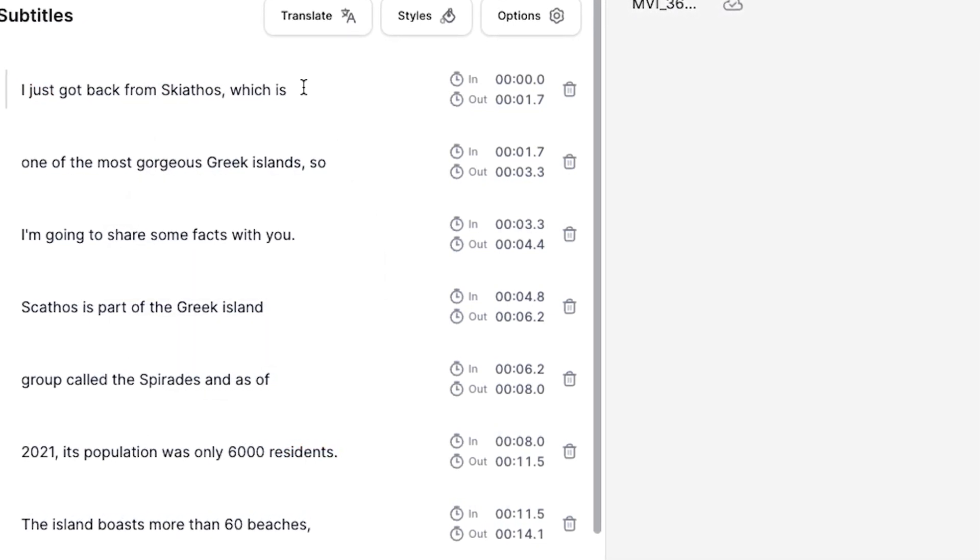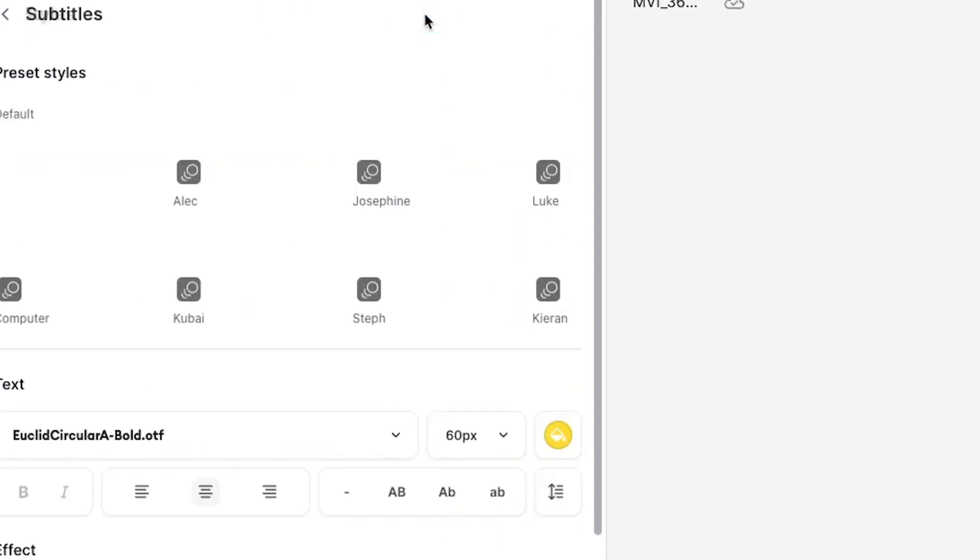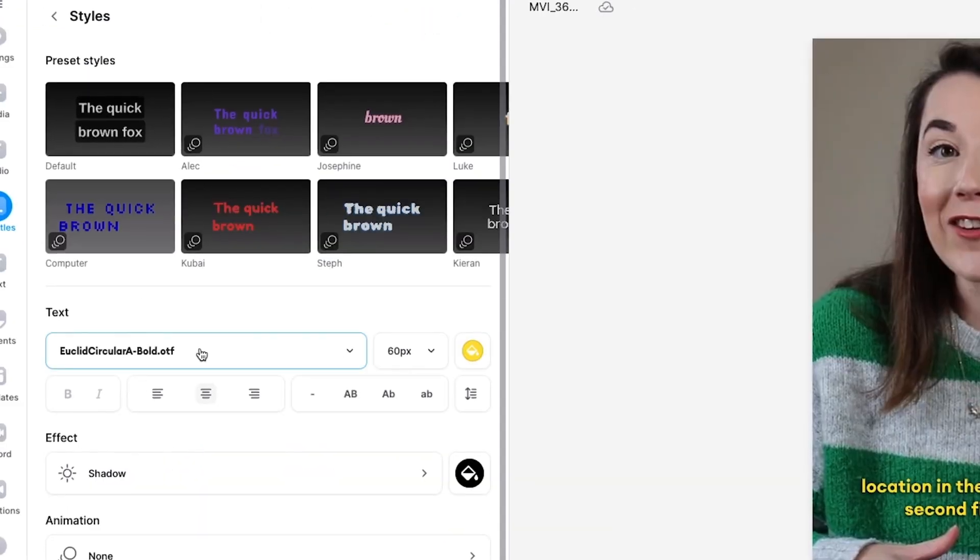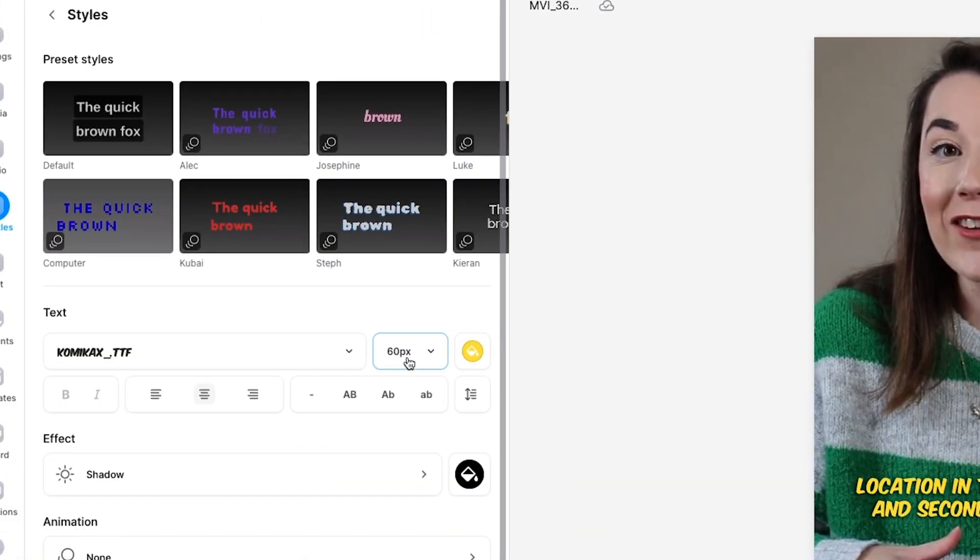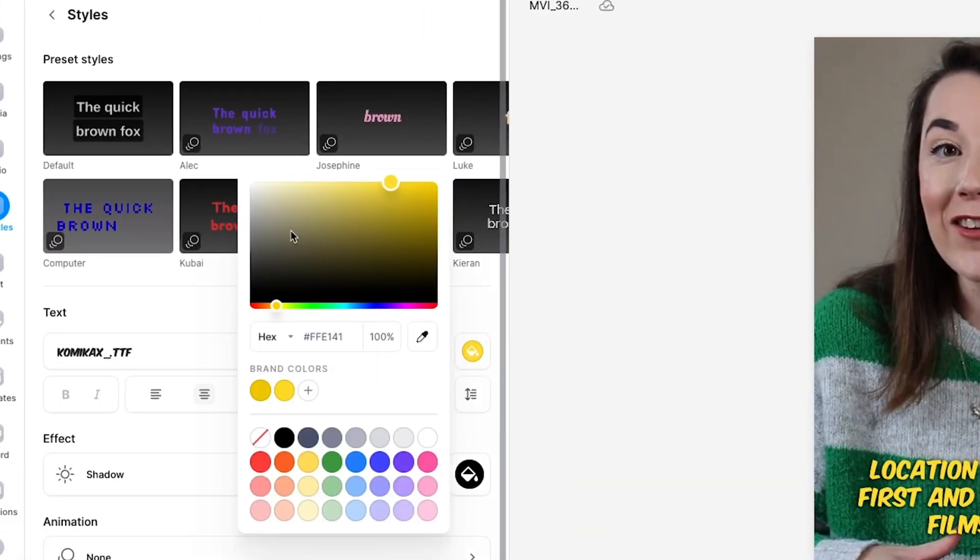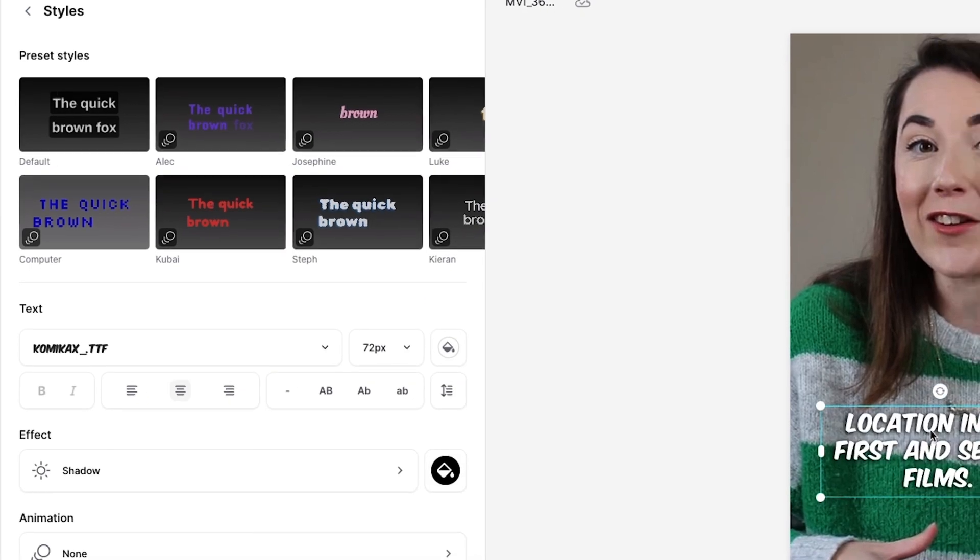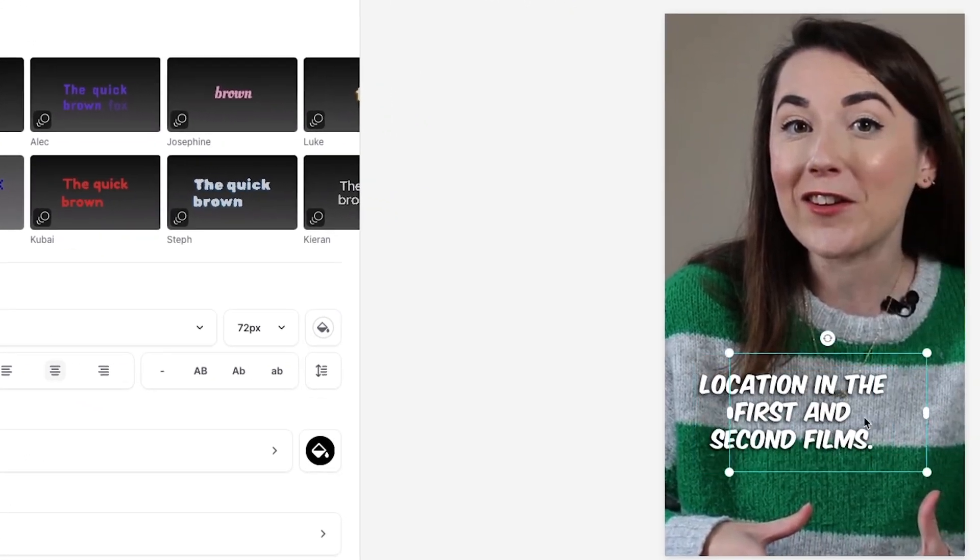You can then customize the subtitles by clicking on the Styles tab and changing the font, size, and color. And you can click and drag them anywhere on the video canvas.